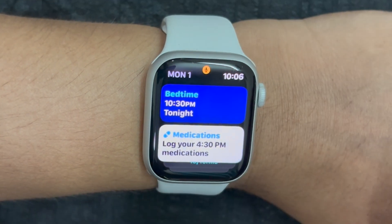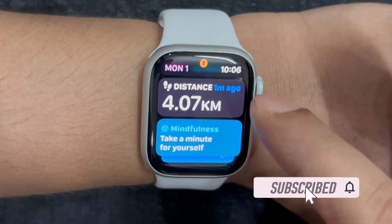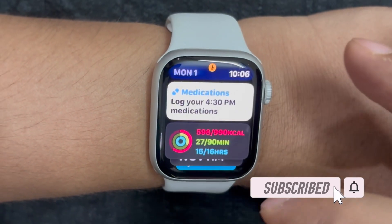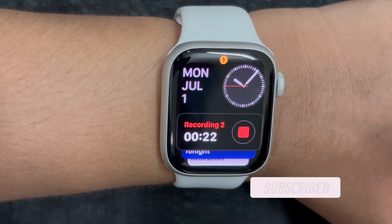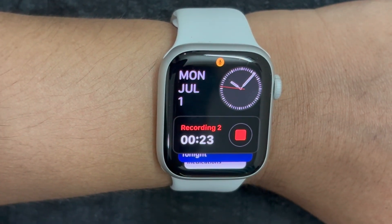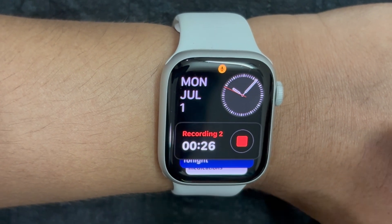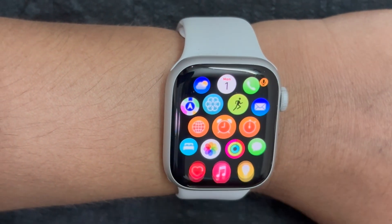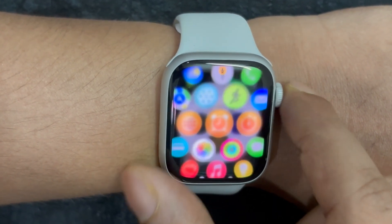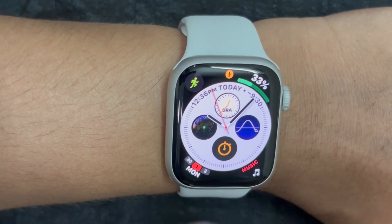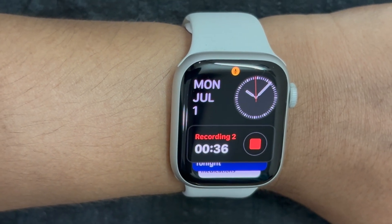After a long wait, Apple has finally introduced live activities on Apple Watch with the introduction of WatchOS 11. That means you can now use this super handy feature to track live scores, Uber rides, your flight status, and more right from the lock screen on your Apple Watch. Let's learn how to set up and customize live activities on your Apple Watch running WatchOS 11 or later.